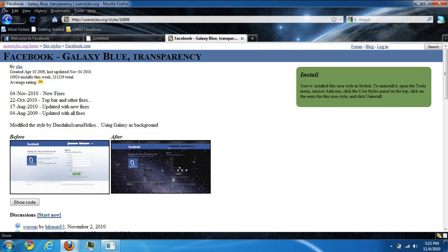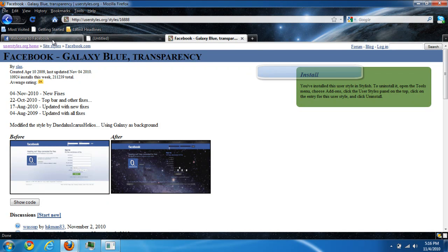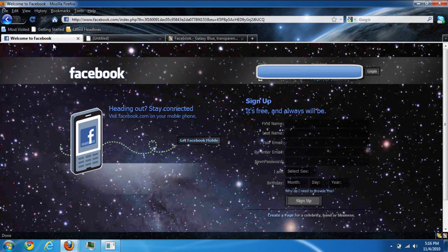And it installs in like one second, the fastest thing I've ever installed in my life. So once you're done, go to Facebook and it'll show you right there.